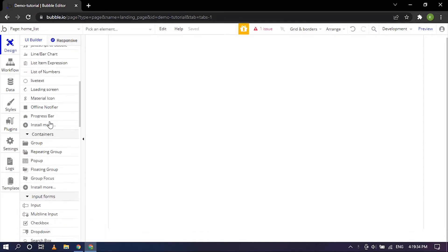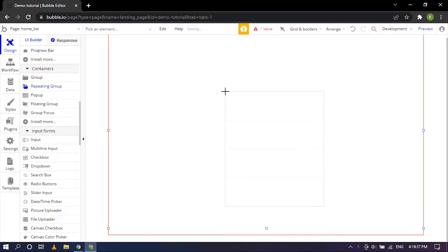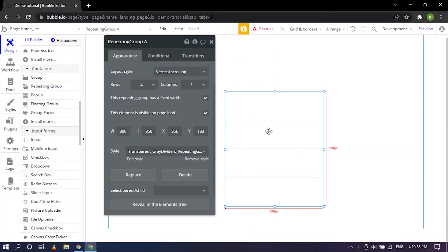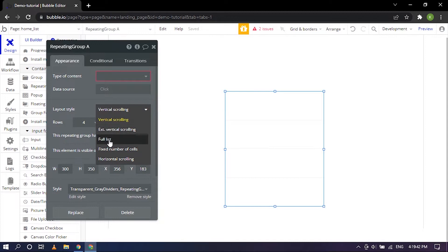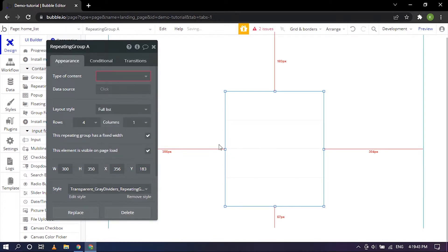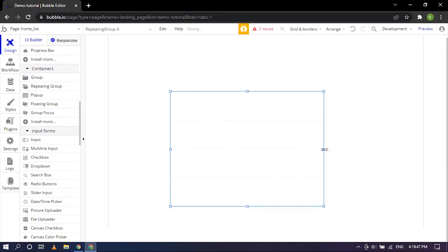So first we'll be dragging in the repeating group. I'm clicking on that and it is right there. The vertical scrolling to full list and here you can adjust how you want it to be.